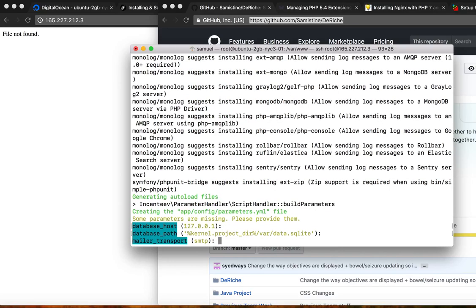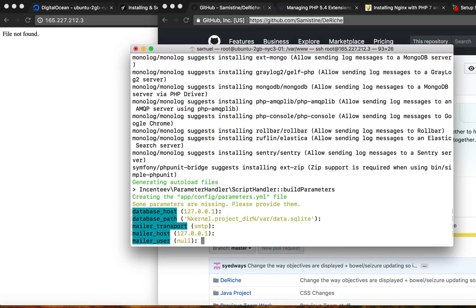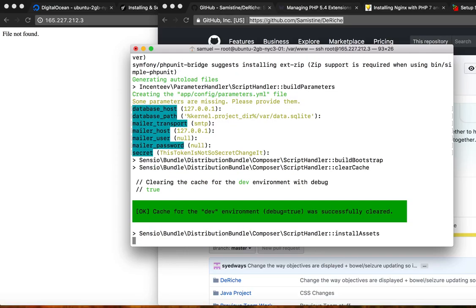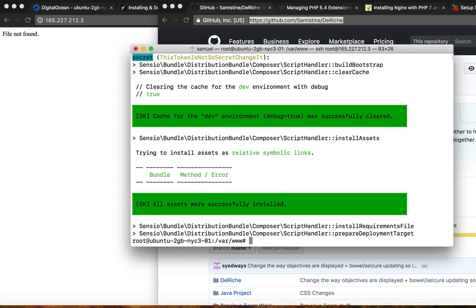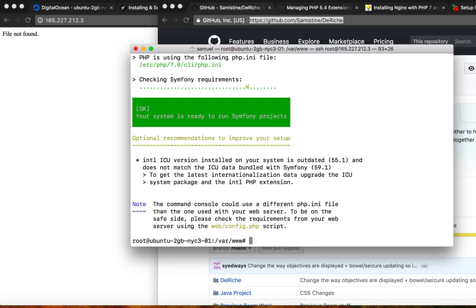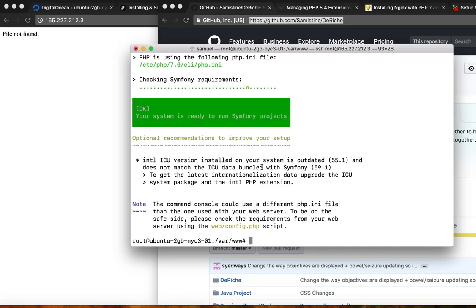I just pressed enter through all of these. It looks like we are done. So let's clear. And try once again, bin symfony requirements. It says our system is ready to run it.